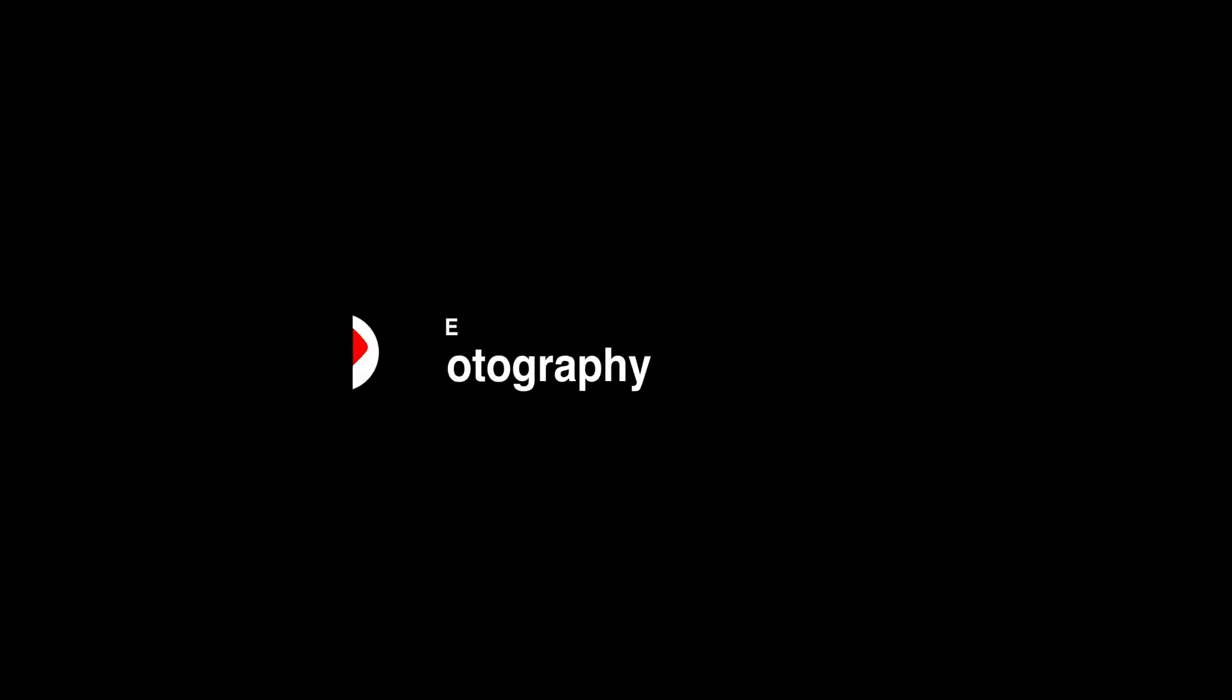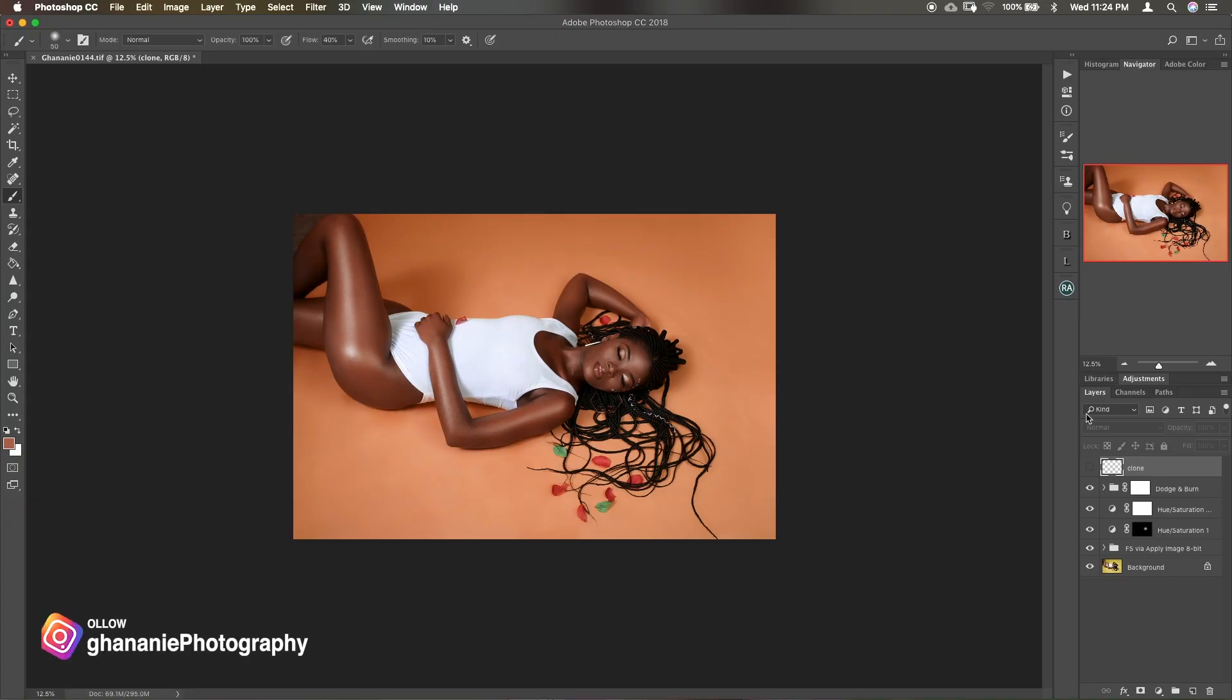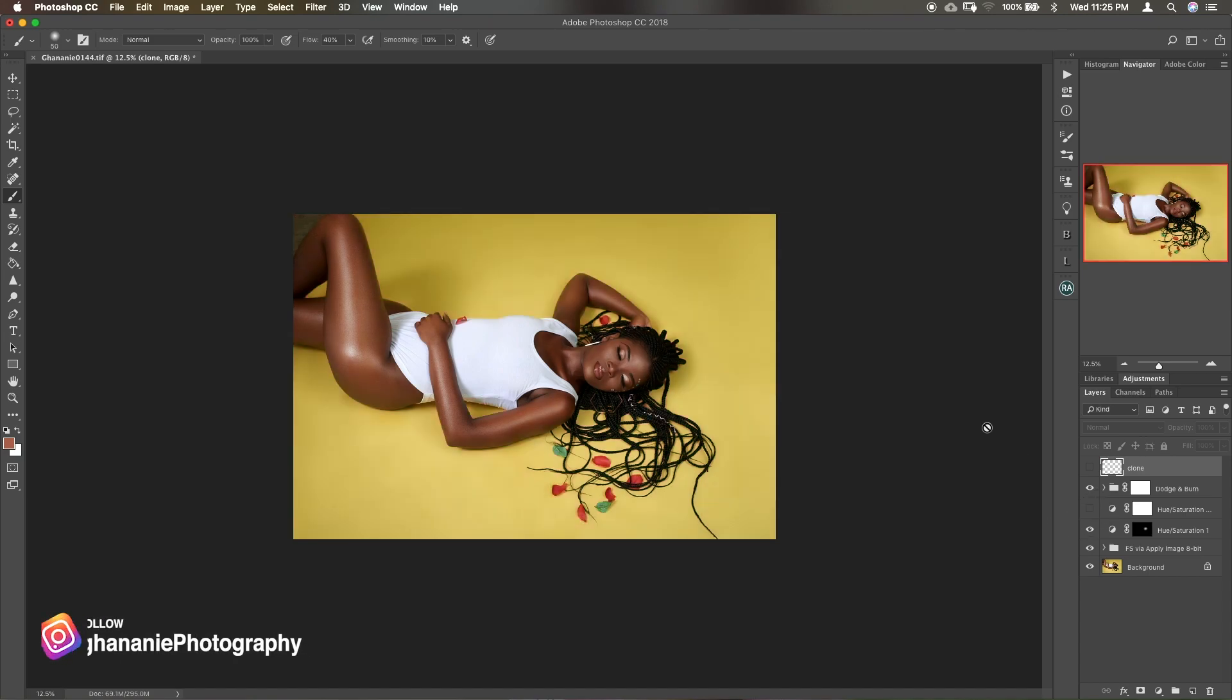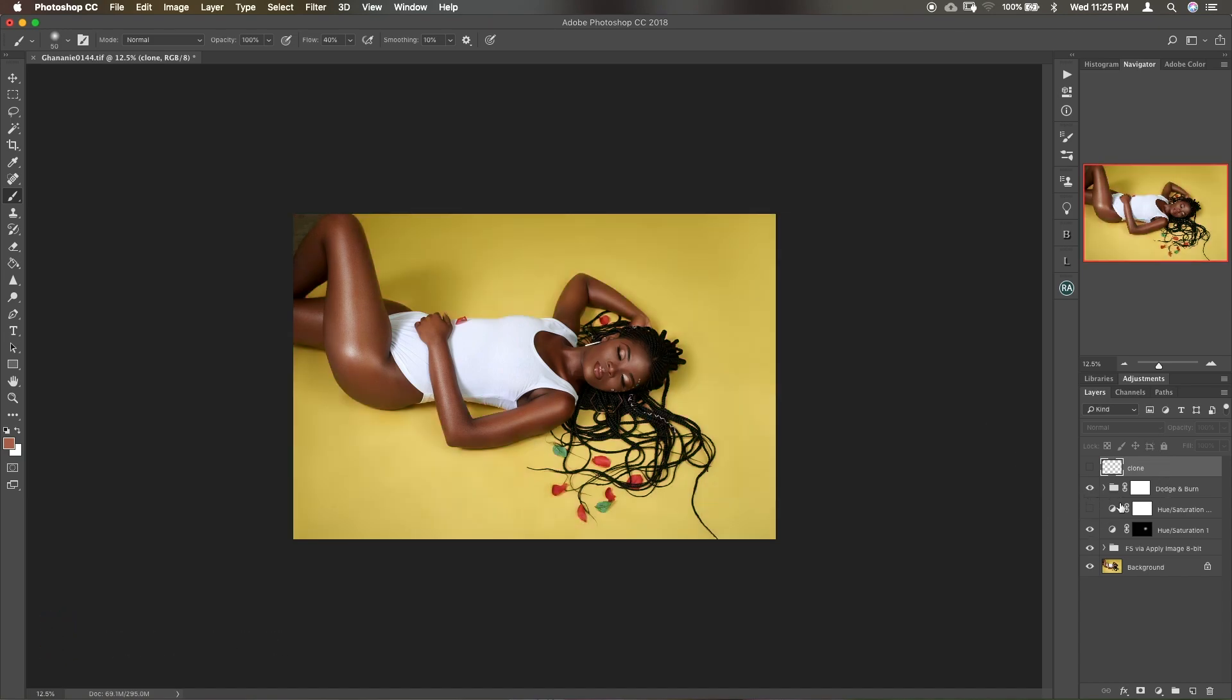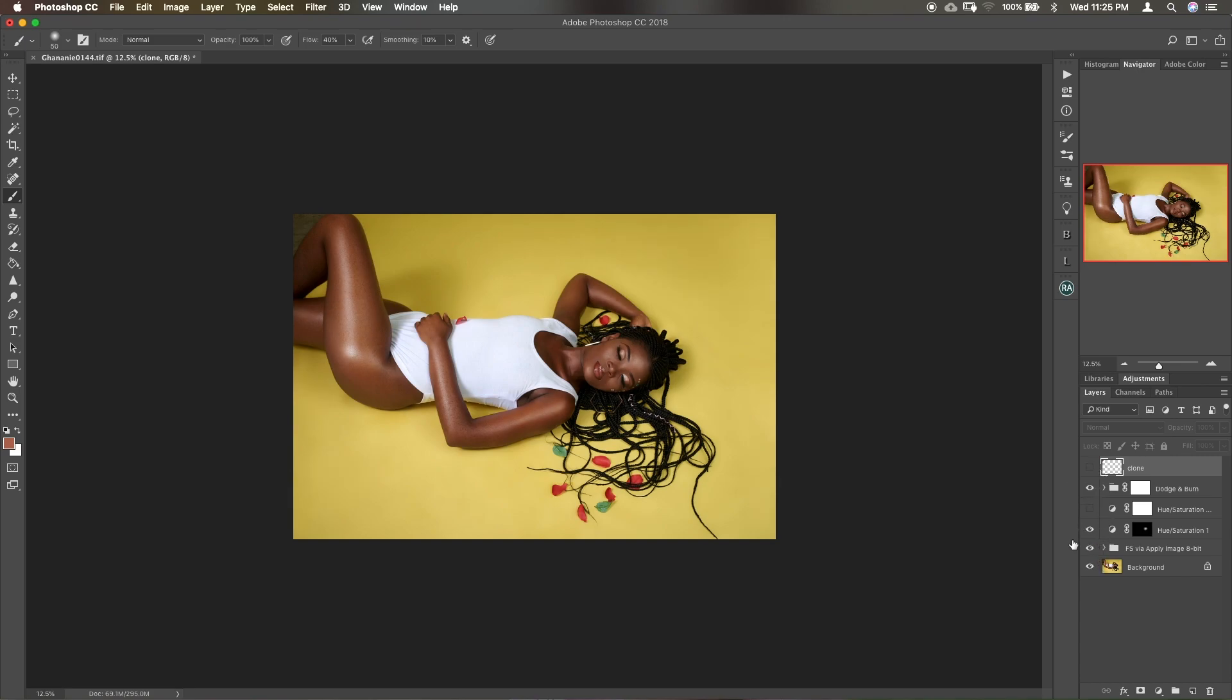So welcome back guys. Now if you look at this image, we've done the dodge and burn and frequency separation. So let me just disable the dodge and burn layer and then the frequency separation layer. This image has already been processed, so all we want to do now is to change the yellow background to a different color.